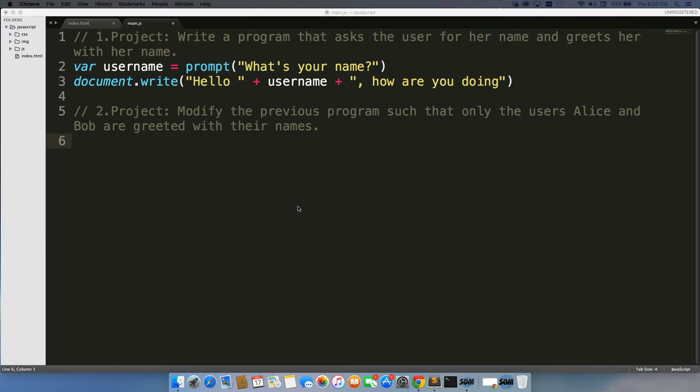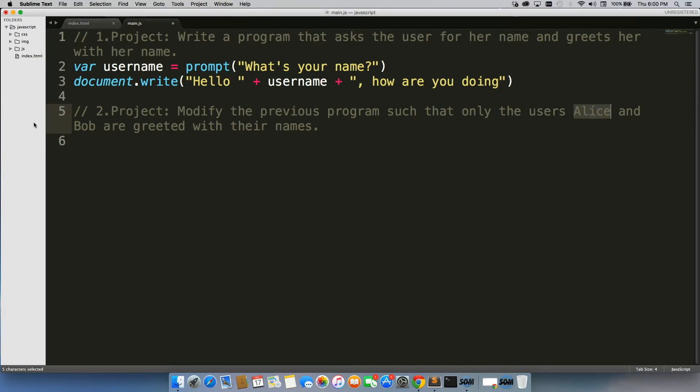So we're going to modify what we just did. We're going to modify the previous program such that only the users Alice and Bob are greeted with their names.